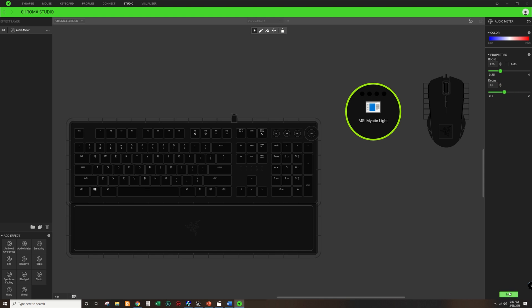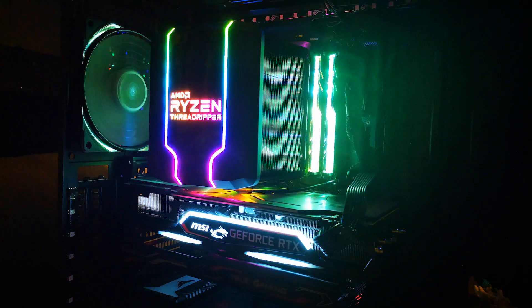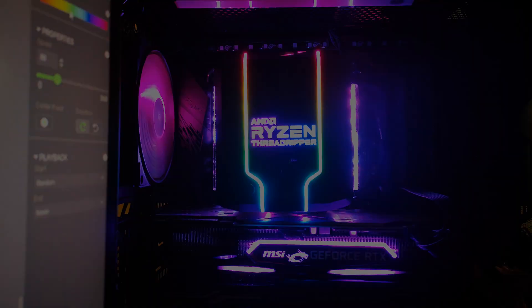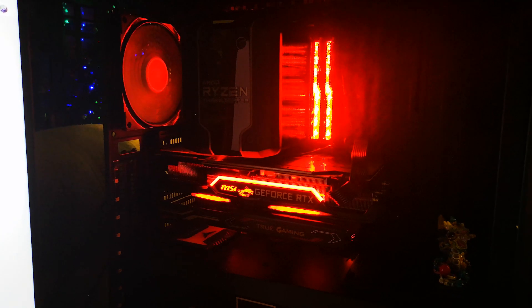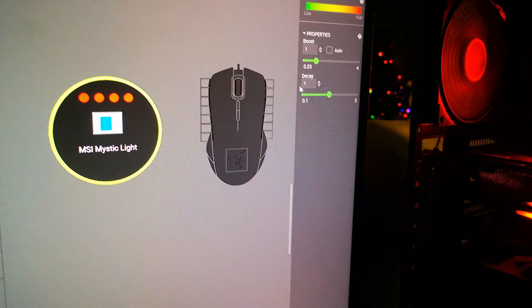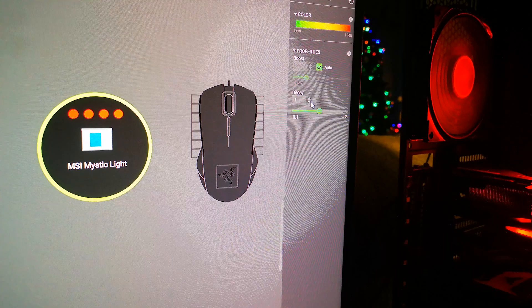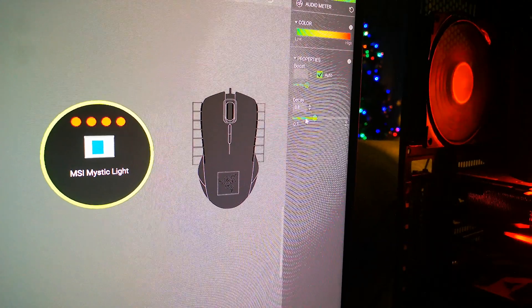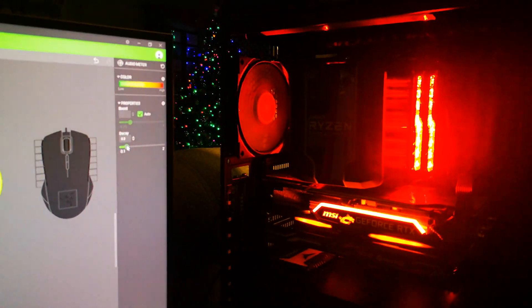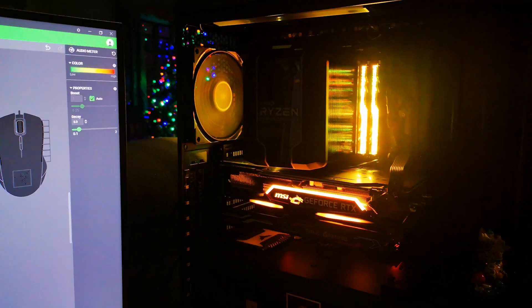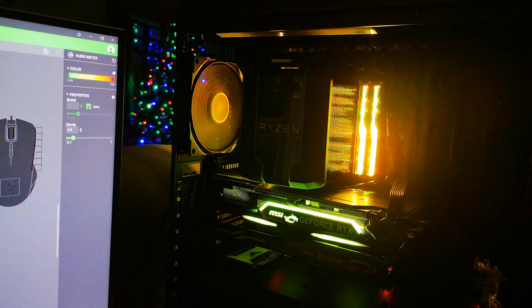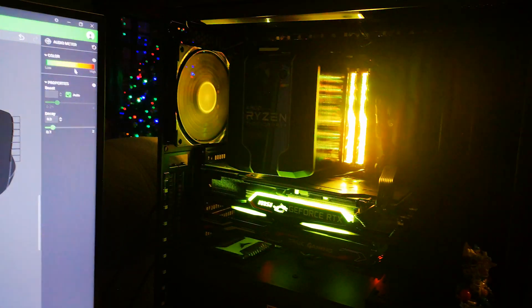Now I will demonstrate a few songs from the YouTube audio library to show how the effects work. With the Synapse software you can control the boost and the amount of decay present in the GPU.